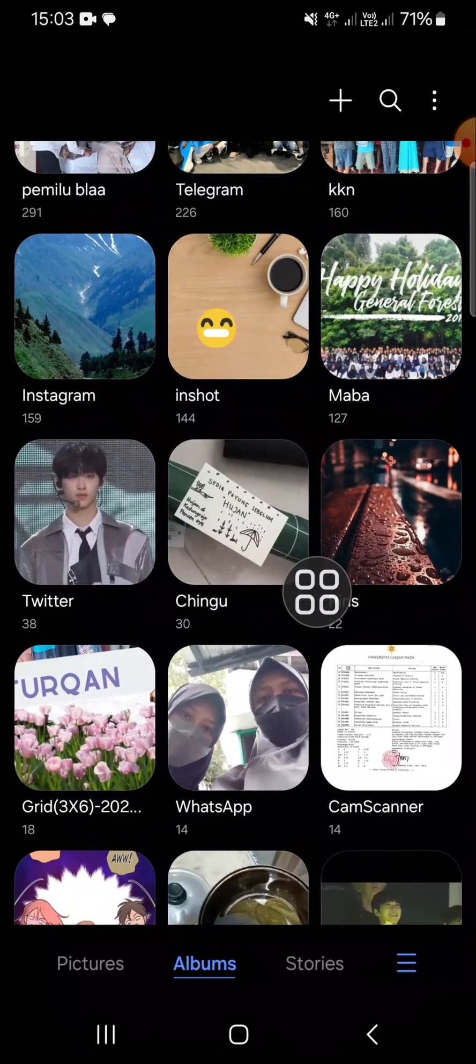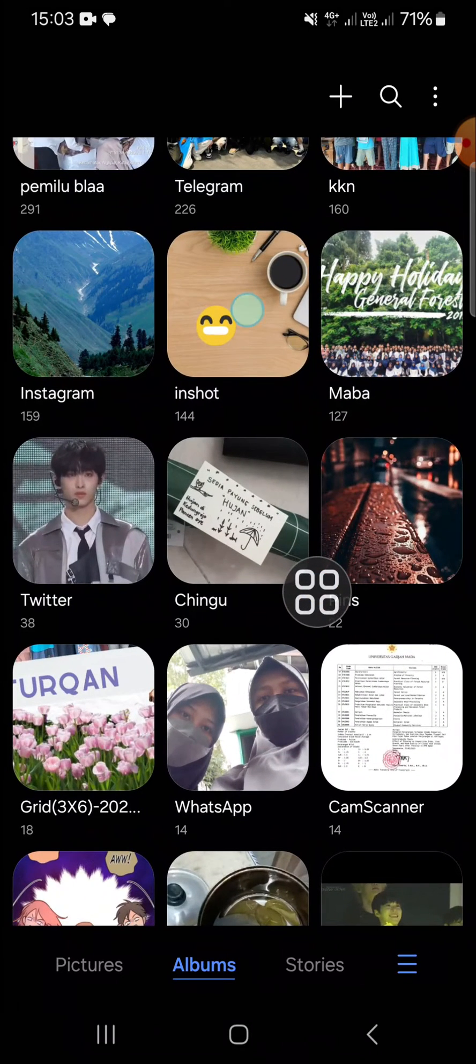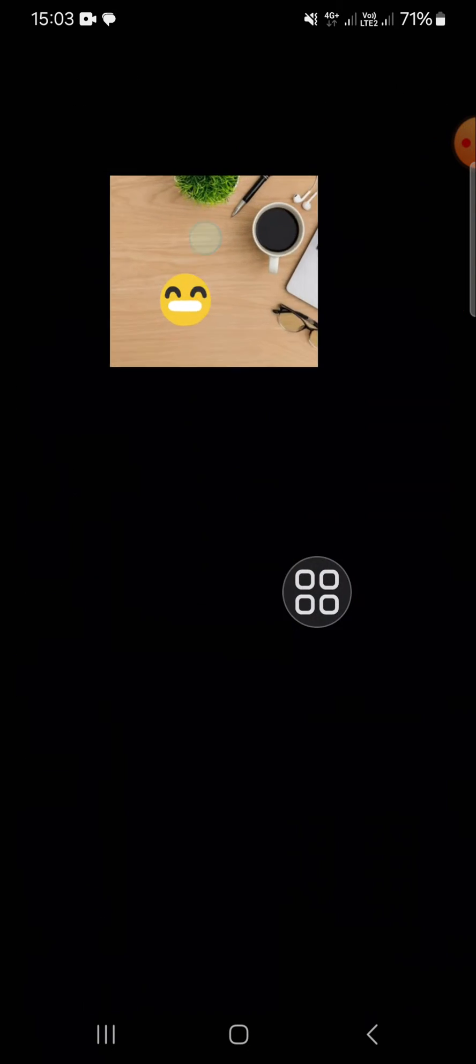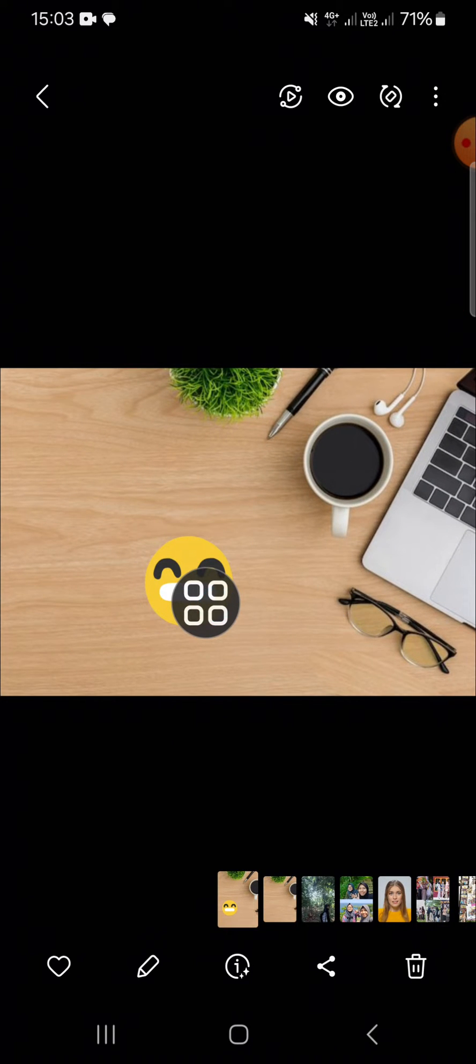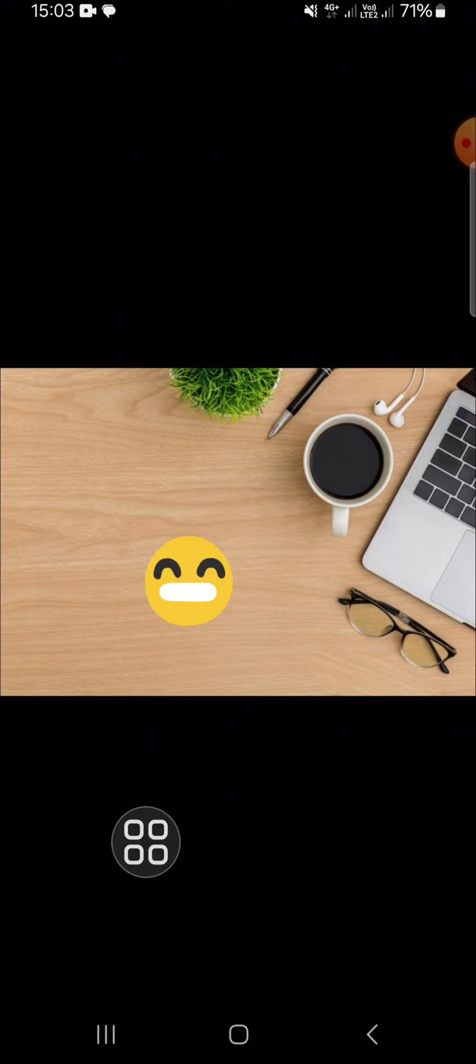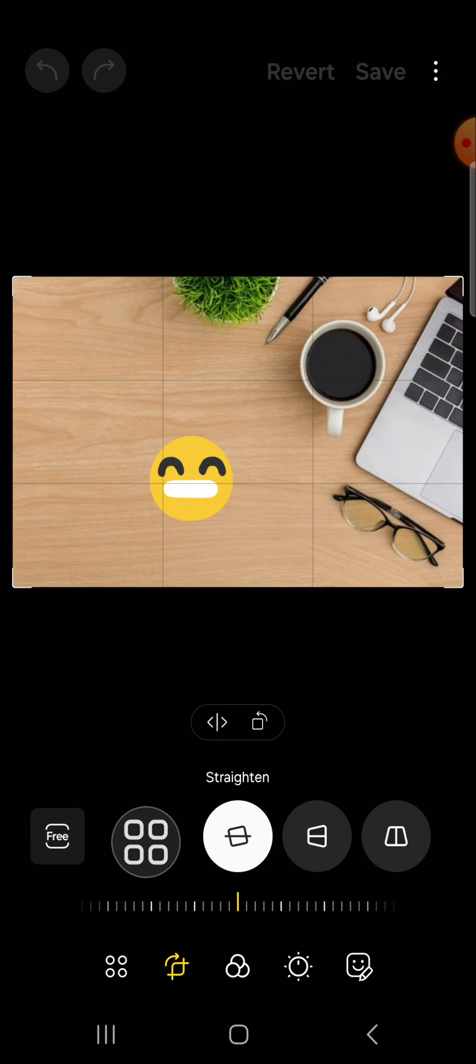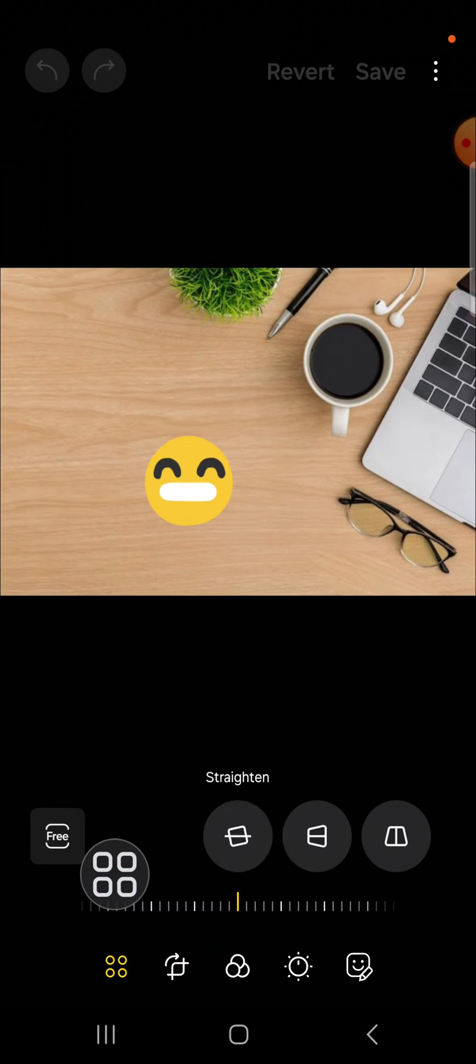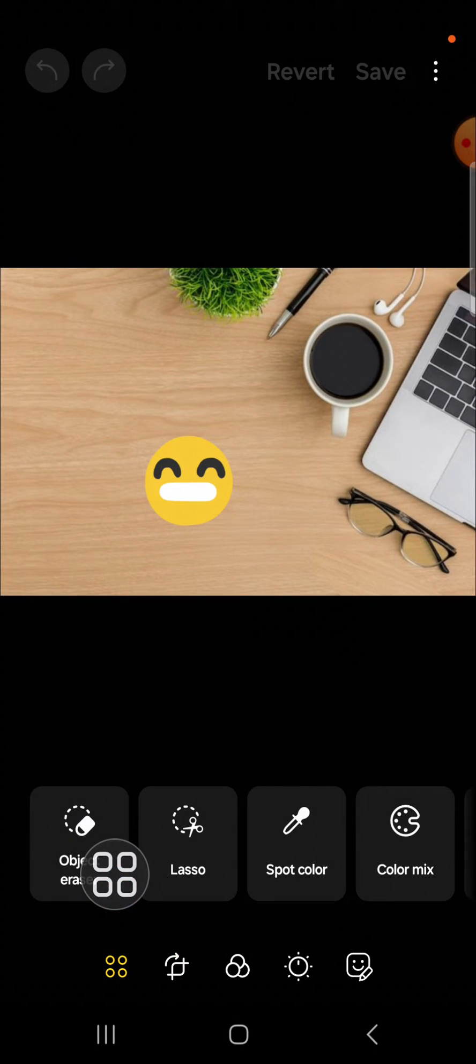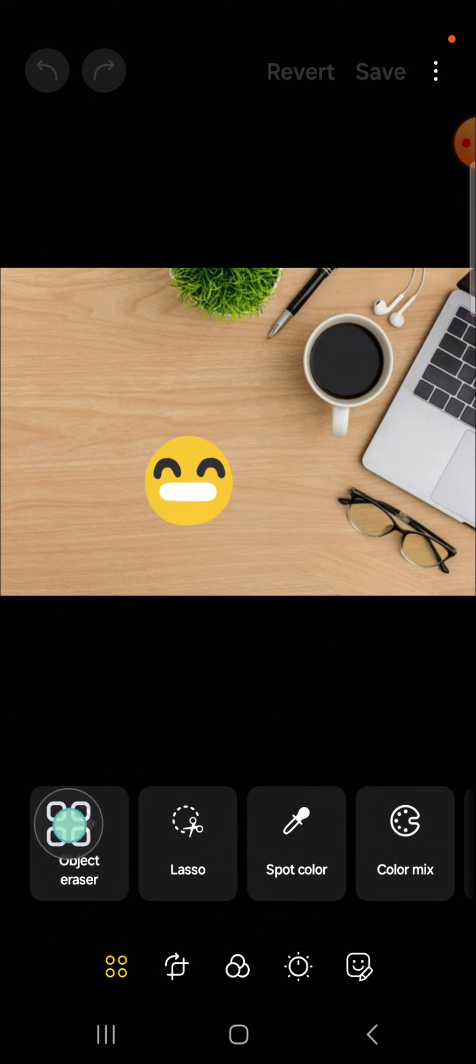For example, I'm going to remove this emoji from my photo. We can click on this pencil icon, then click on this icon, and here we have the object eraser.